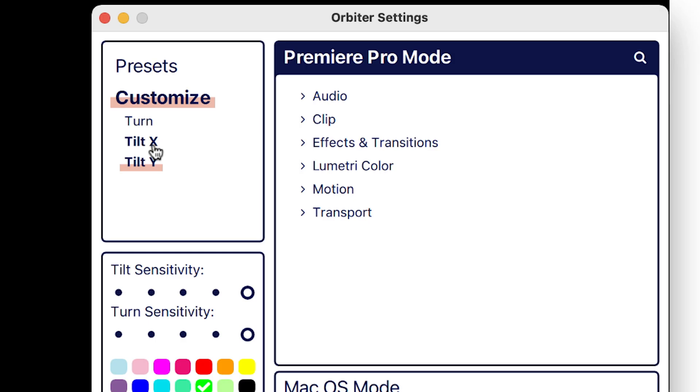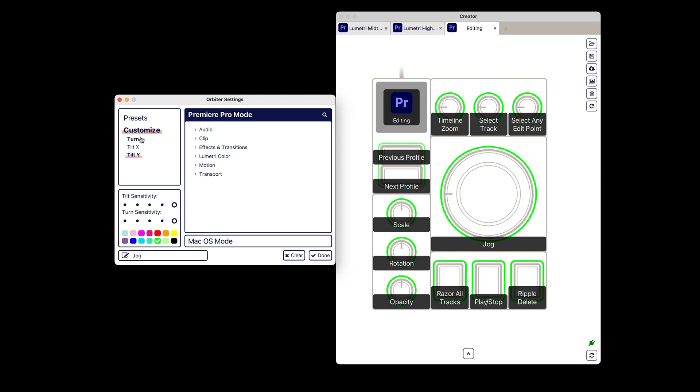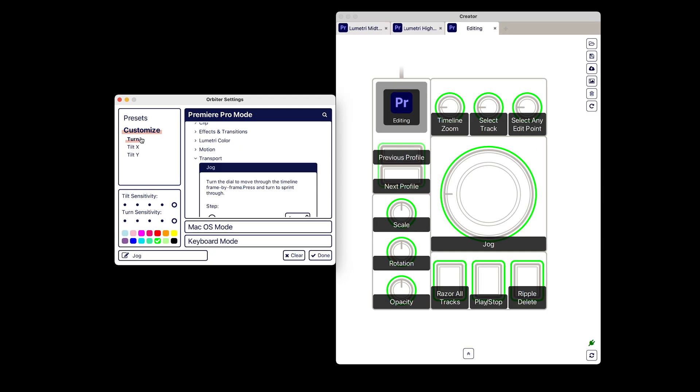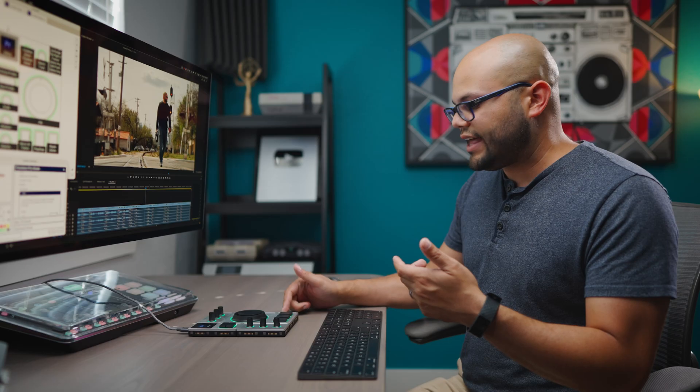Currently, my solution is just to turn off the tilt X and tilt Y. So I don't use the joystick, but I still use the turntable a bunch on the orbiter. This setup has worked for me without any issues.